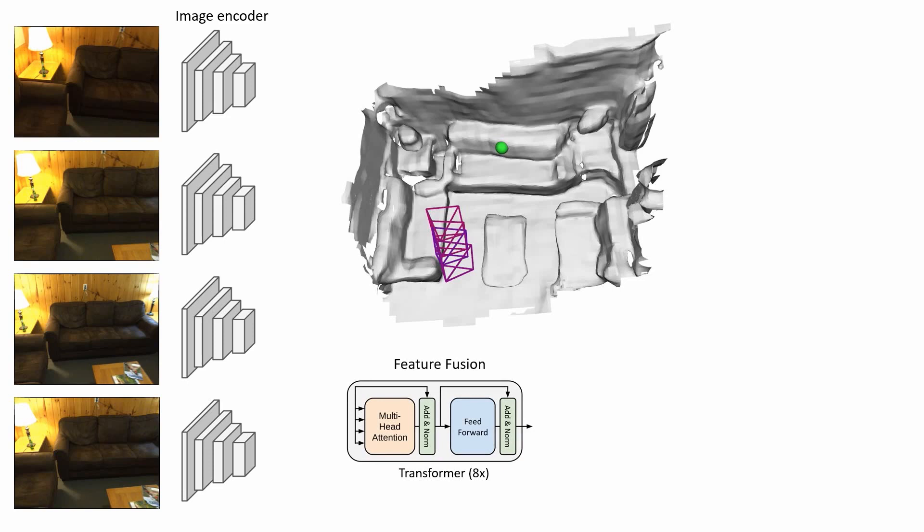The transformer network processes 2D features from all views and fuses them together with a combination of multi-head attention and feedforward layers. This enables attending to the most relevant image features in the temporal domain to reconstruct a local 3D region of the scene. This leads to a considerable reconstruction performance improvement in contrast to an equal weight treatment of each individual frame.